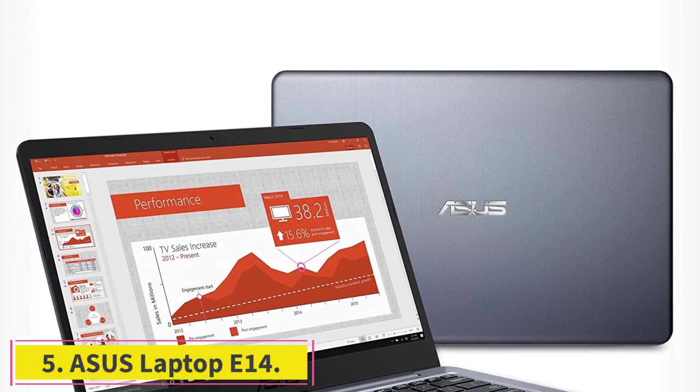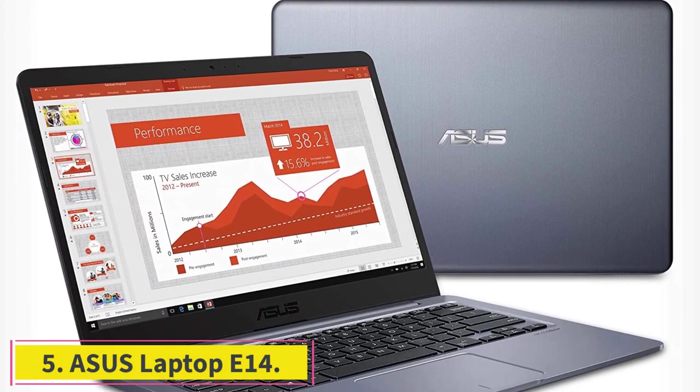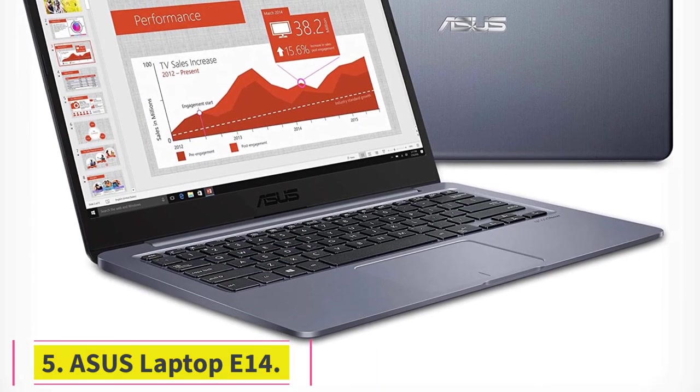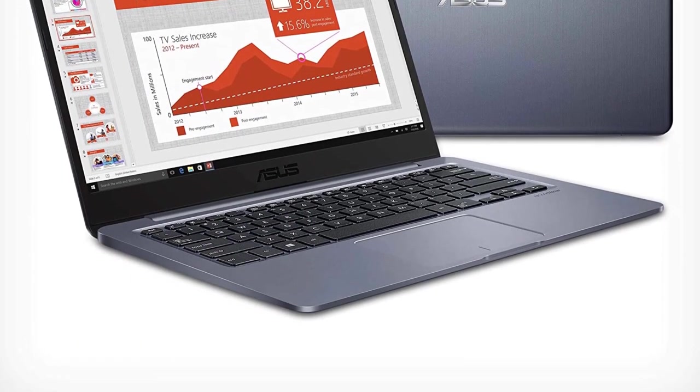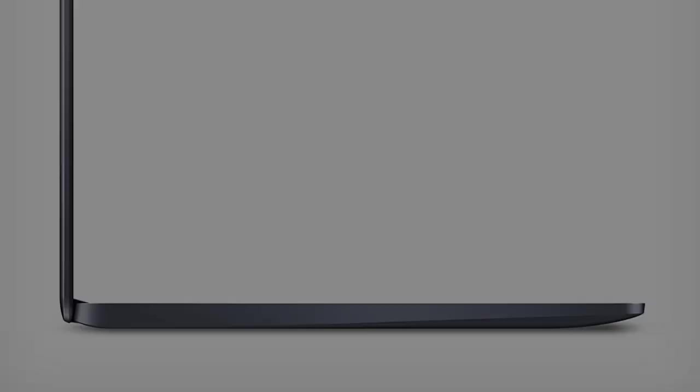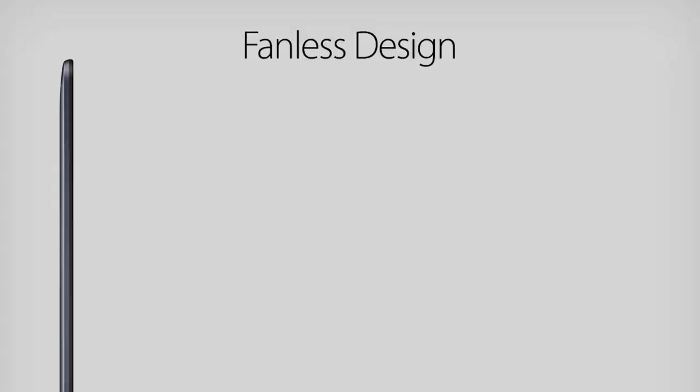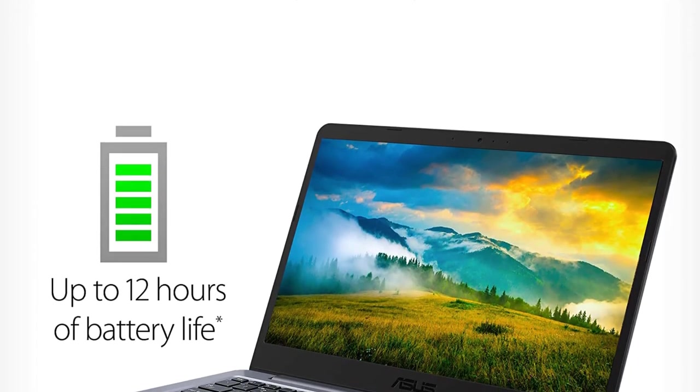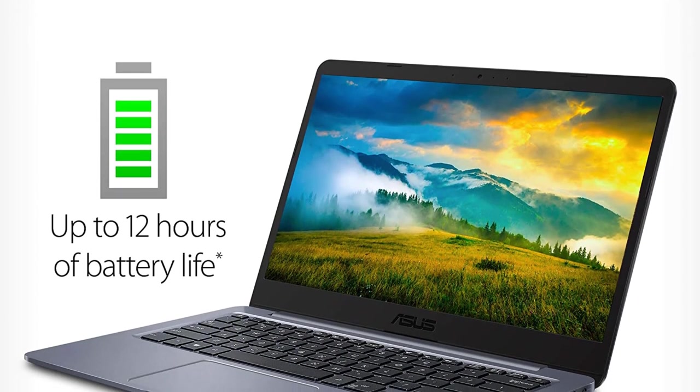At number 5, Asus Laptop E14. A fanless budget laptop with decent specs, full HD display, and an overall surprisingly good performance. That's what you get with the Asus Laptop E14, which is also light and slim, making it a good device for people on the move.